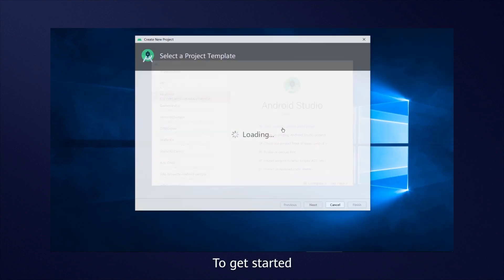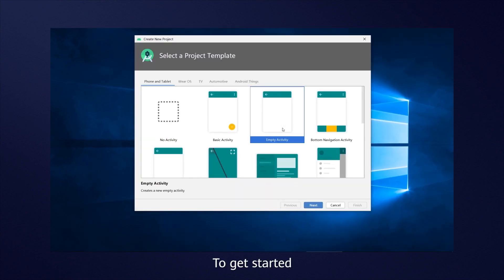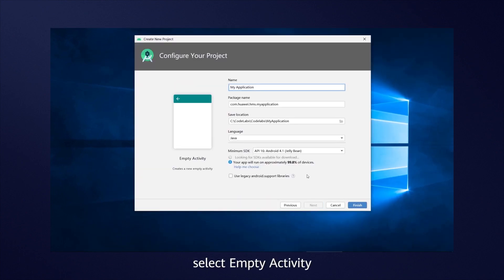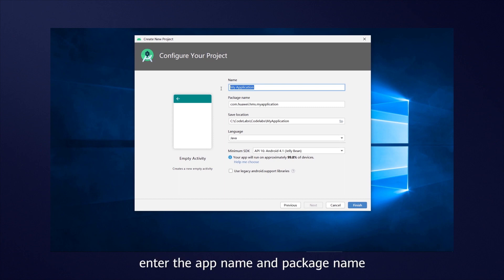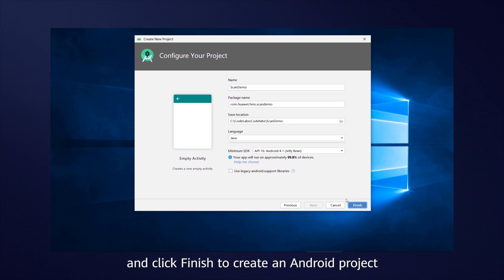To get started, open Android Studio, select Empty Activity, enter the app name and package name, and click Finish to create an Android project.